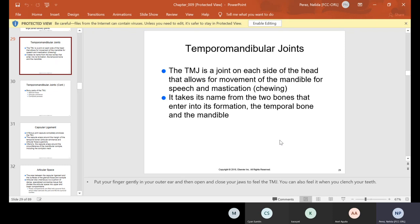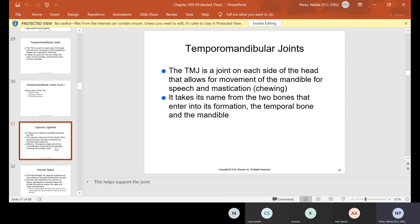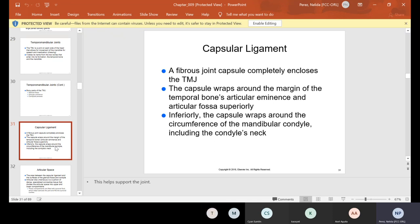The TMJ is also known as the temporomandibular joint. You're going to find this on each side of the head, and it allows for movement of the mandible for speech and mastication, which is chewing. It takes its name from the two bones that form it: the temporal bone and the mandible. The capsular ligament is a fibrous joint capsule that completely encloses the TMJ, wrapping around the articular eminence and articular fossa superiorly, and around the circumference of the mandibular condyle inferiorly.